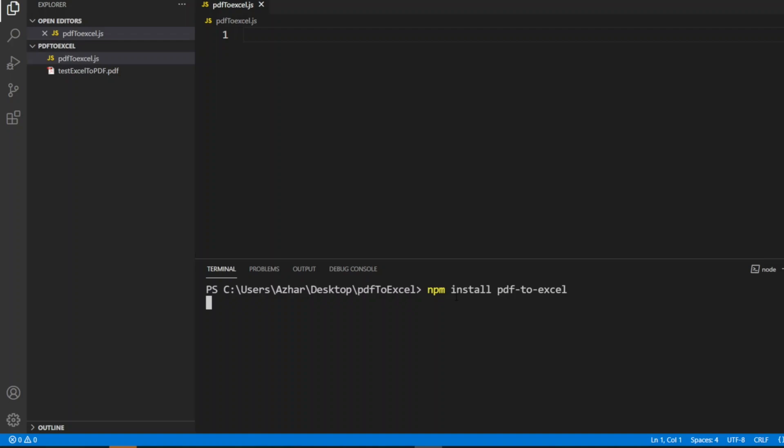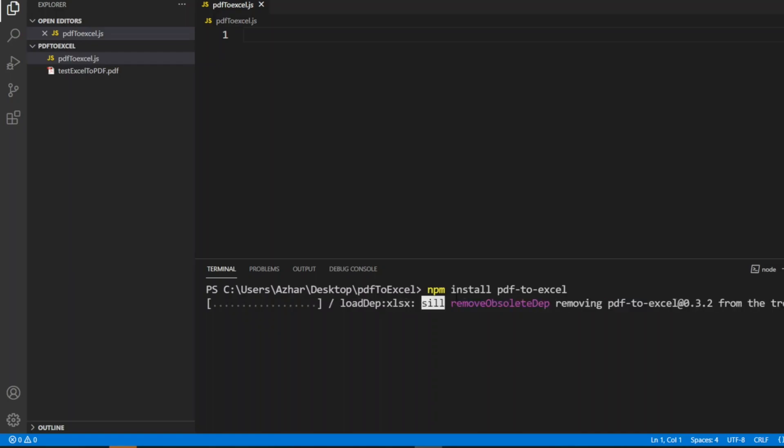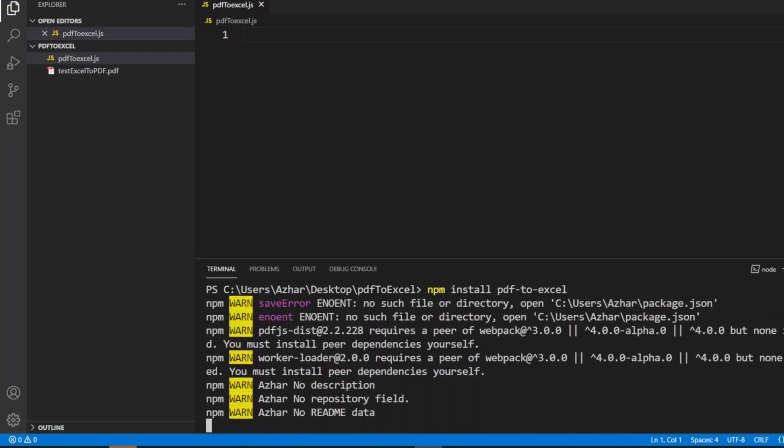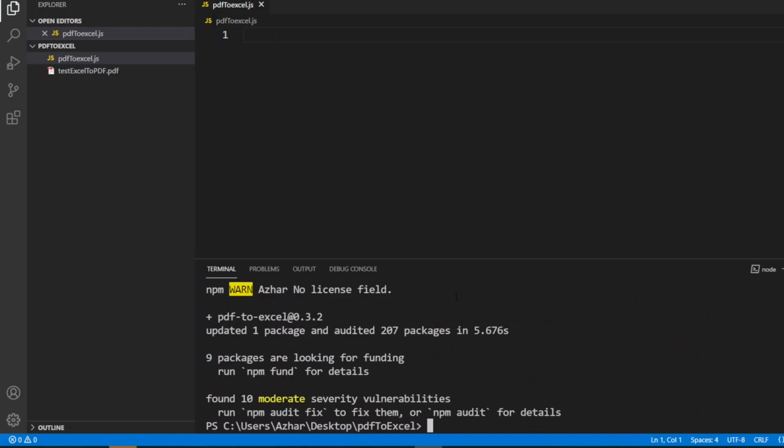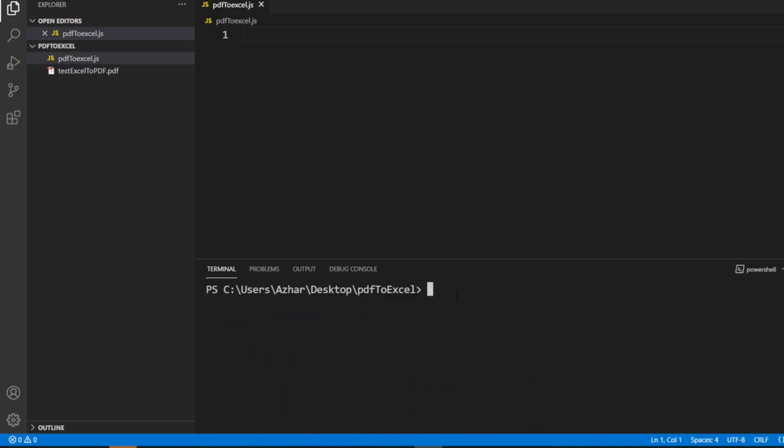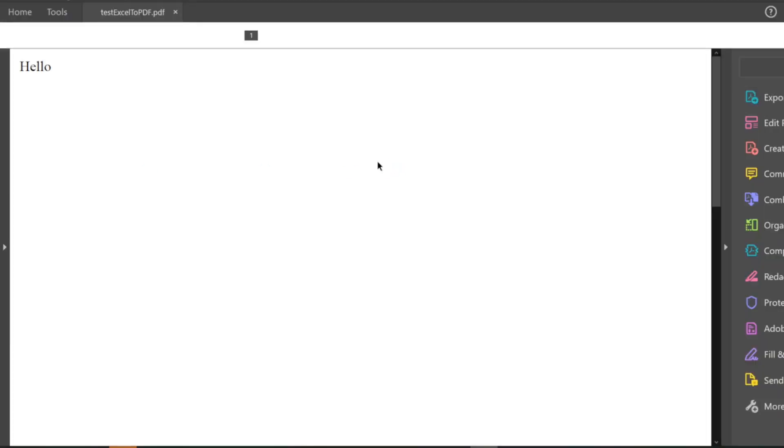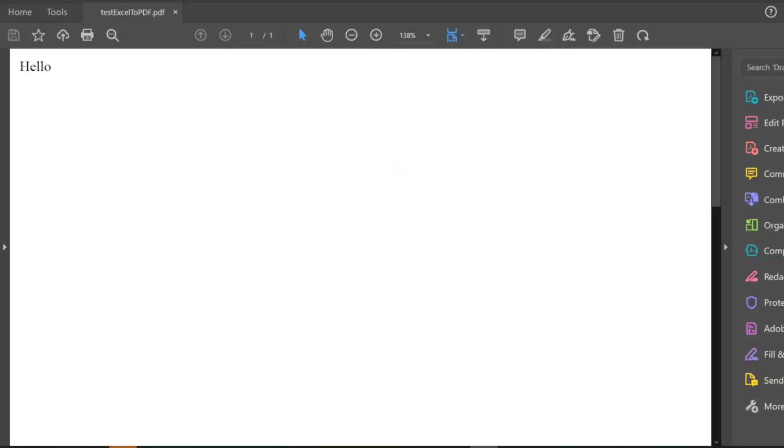Let it install the package. I'll clear the screen. Now I'll open the PDF which we are going to use. It is a simple PDF with the word 'hello' written in it.